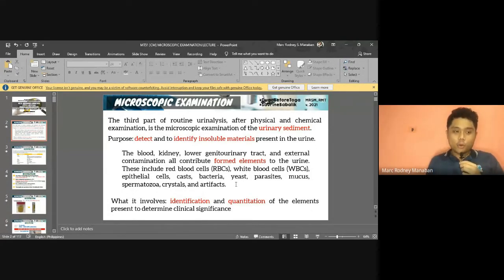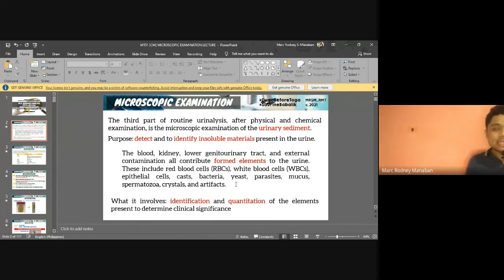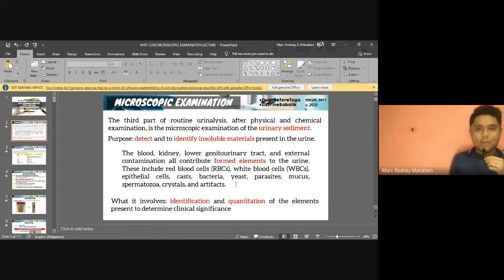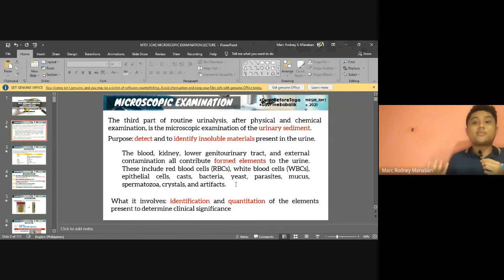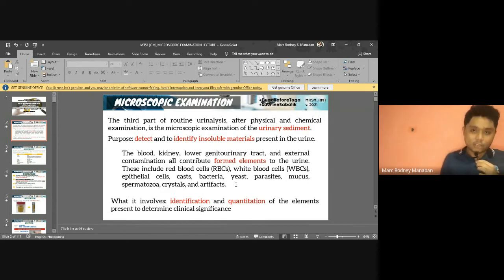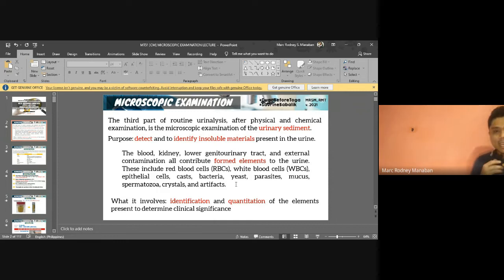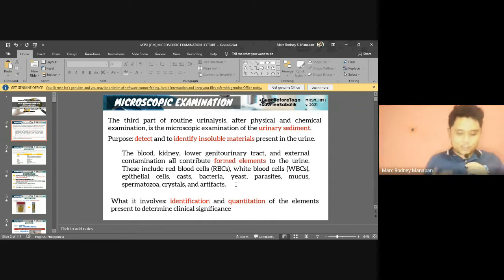For this first part of the lecture, we'll cover the cells. Before the casts and crystals, the microscopic exam involves identification of the urinary sediment, and aside from that, quantitation and reporting of these sediments. Because the number of formed elements will give a glimpse as to the severity or condition of the patient — that's why we need to quantitate and report.